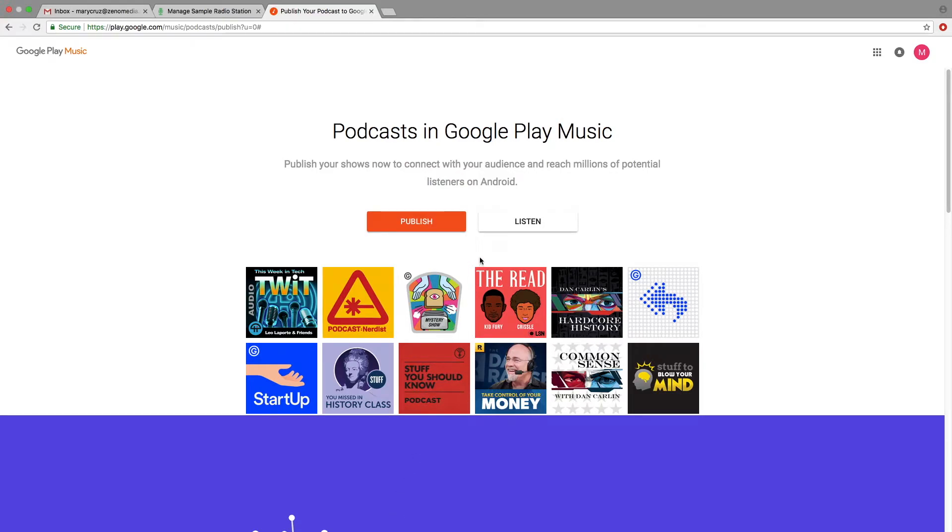Hey, it's Mary from Xenomedia. Today I'll be teaching you how you can submit your podcast to Google Play Music.